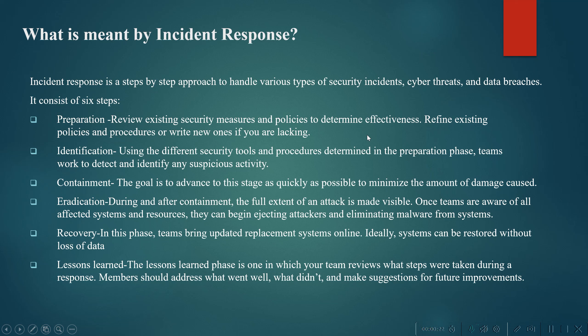The SOC analyst investigates the logs from SIEM, and once he confirms it is a true positive or a compromised attack has happened, he will forward the necessary details to the incident responder, who will execute a series of steps as described.